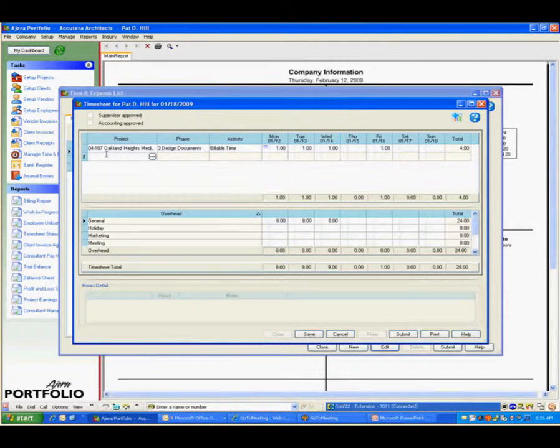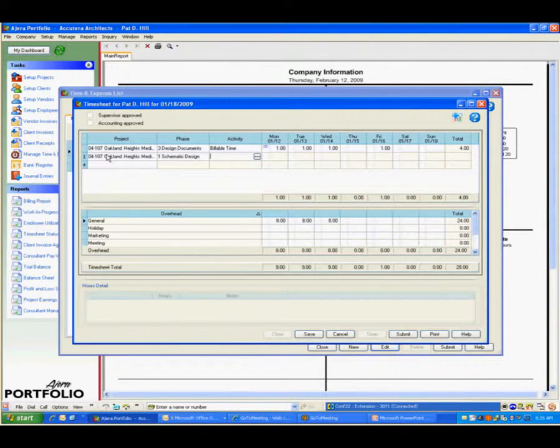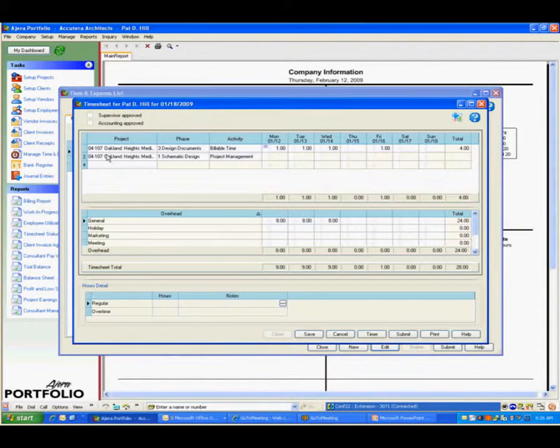I had a different piece of time on a different phase, schematic design, and now I'm doing project management. I'm able to populate that time as well.